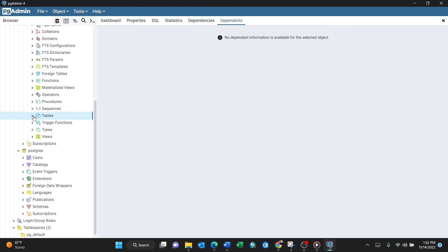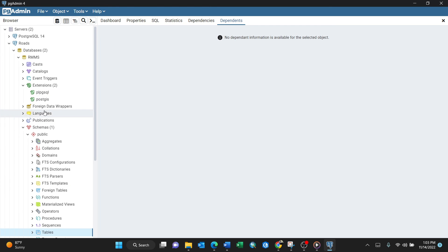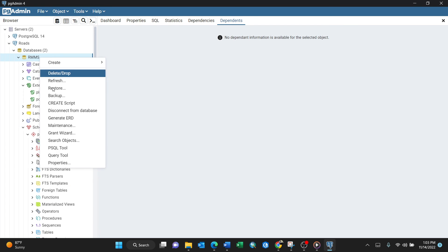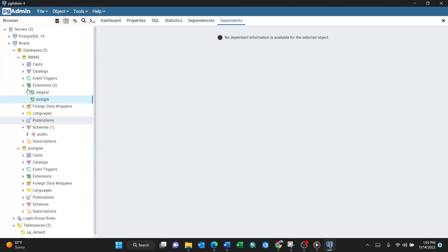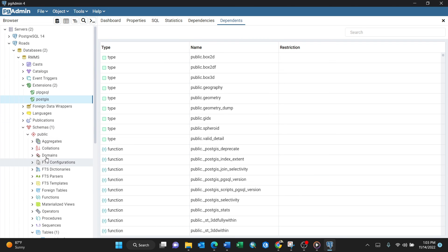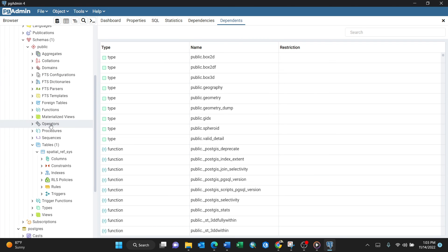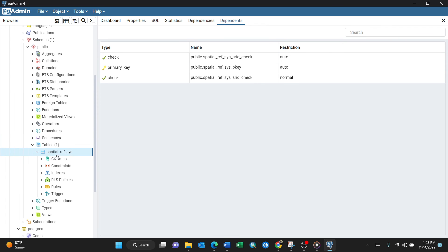Let me refresh because it doesn't automatically refresh. Upon refreshing, let's check tables. Yes, you now have spatial reference. This is the spatial reference system table.